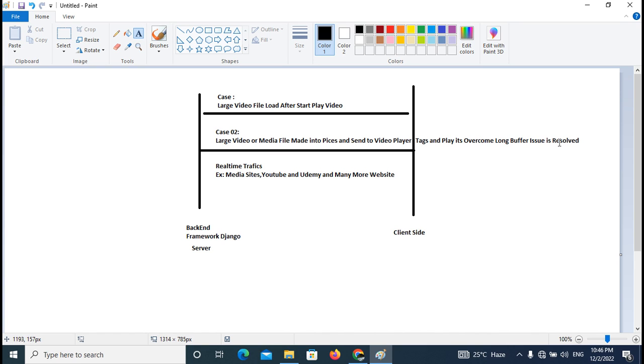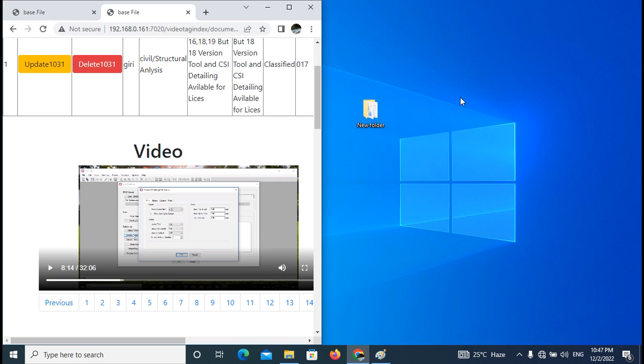In real time, this type of mechanism is being used for media sites like YouTube and many more websites where video content will be delivered to the clients.